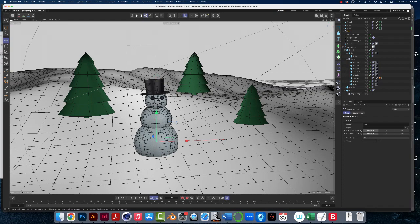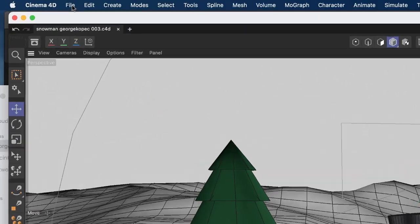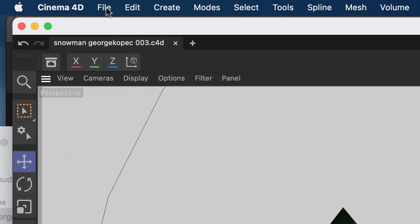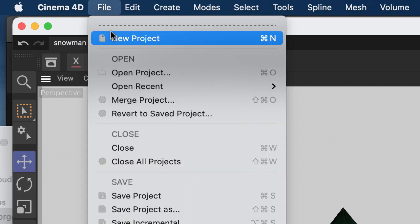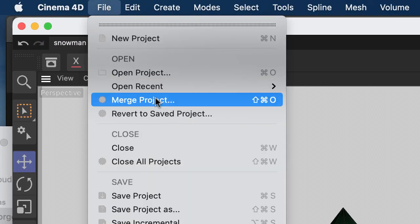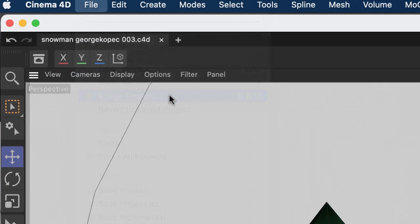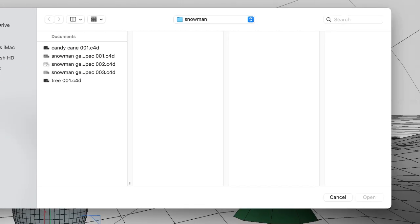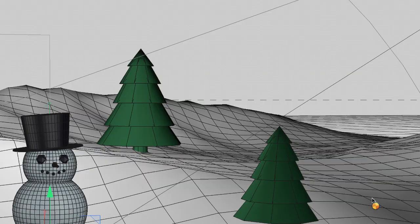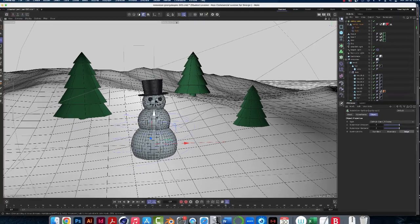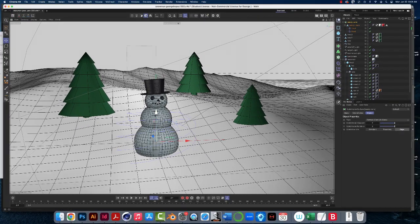Now let's add our candy cane to our scene here. So as we did with the trees, you'll click File, Merge Project, navigate to the Candy Cane C4D file, click Open, and it'll appear in the origin here so we can't see it yet.